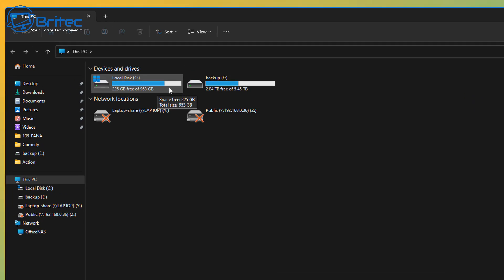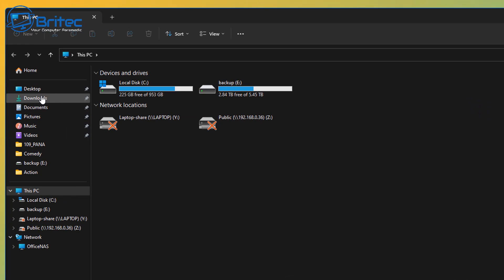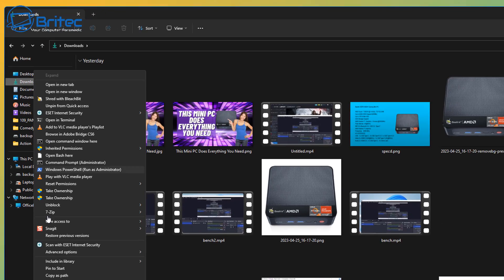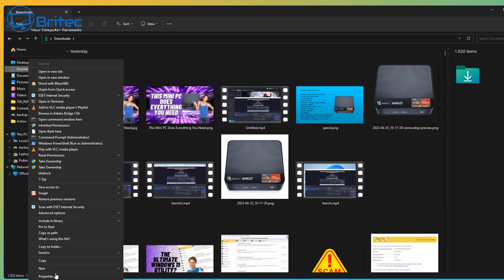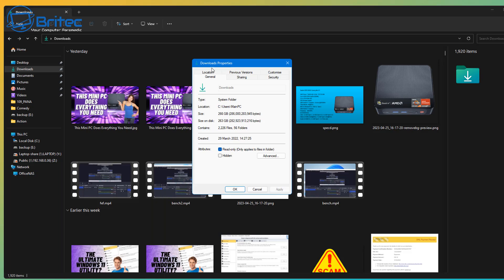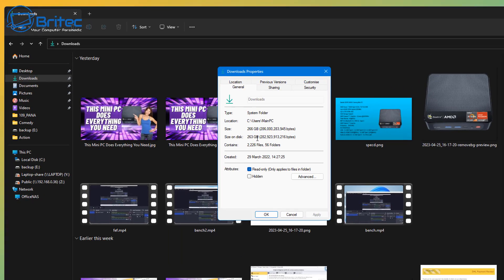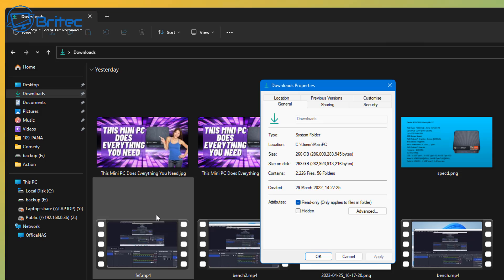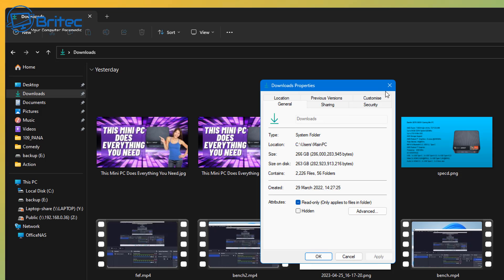One of the ways you can do this is by going to your download section here. Now a lot of people tend to use their download section for storage and also for downloading files and basically just leaving them inside the download section. Loads of people have done this in the past, and over the years I've seen loads of people including myself, as you can see here, 266 gigabytes of space taken up in my downloads area.